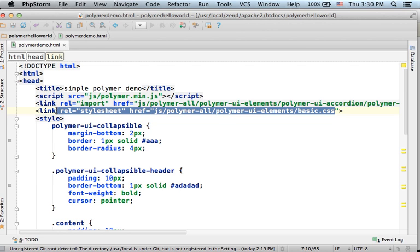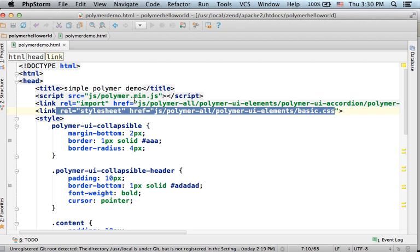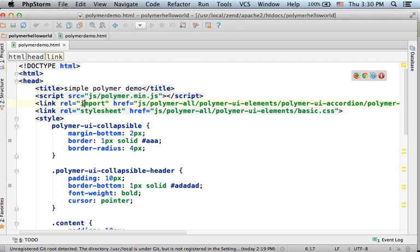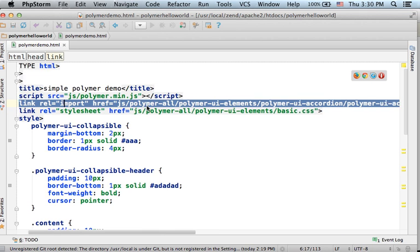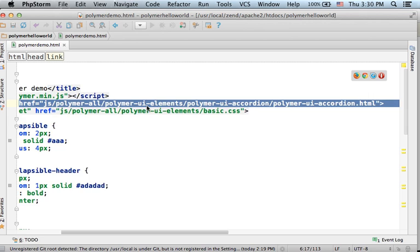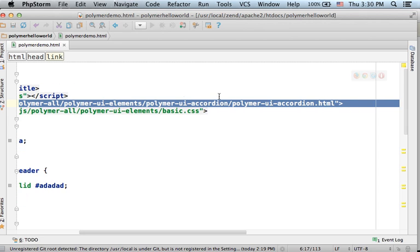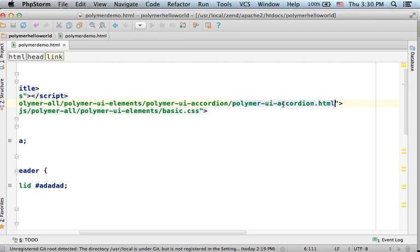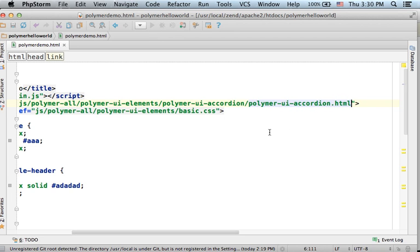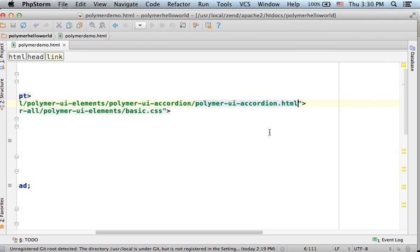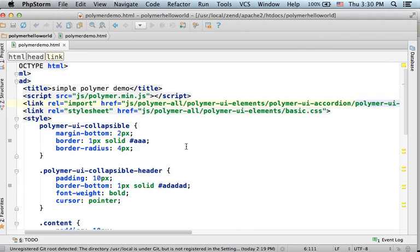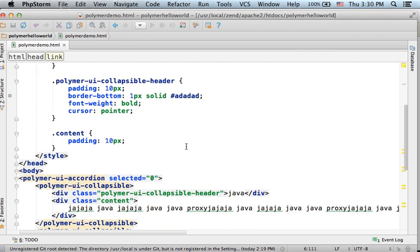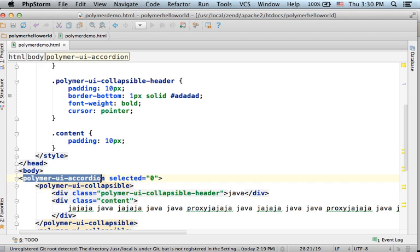It is the main CSS, external CSS file I'm using here in this code sample. And in addition, here you can find the link element that refers the polymer-ui-accordion.html file. The file where the polymer-ui-accordion element is defined so that I could use it over here.